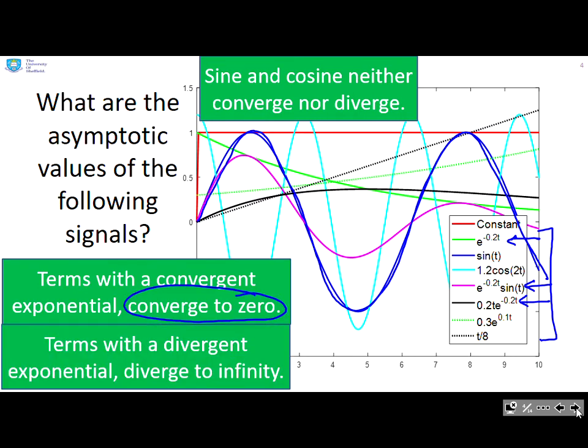What about terms with a divergent exponential? I've only got one of those — that's the dotted green one, and you can see clearly it's going off to infinity. It does not converge and does not have an asymptotic value. So as with sine and cosine, don't try to find one.